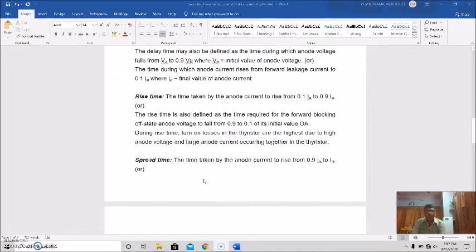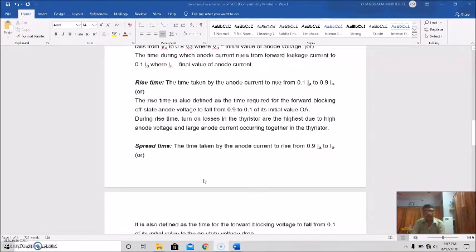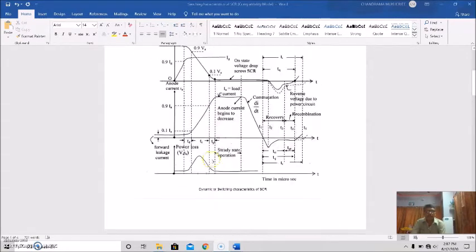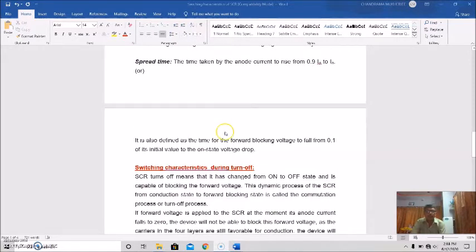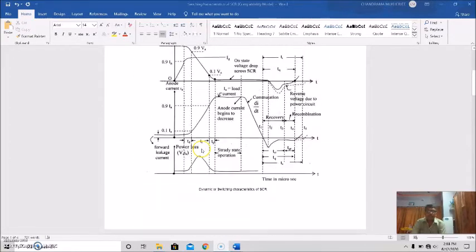The spread time is the time taken by the anode current to rise from 90% of its final value to its final value. During this time the forward blocking voltage falls from 10% of its initial value to the on-state voltage. This region is known as the steady state of the SCR.